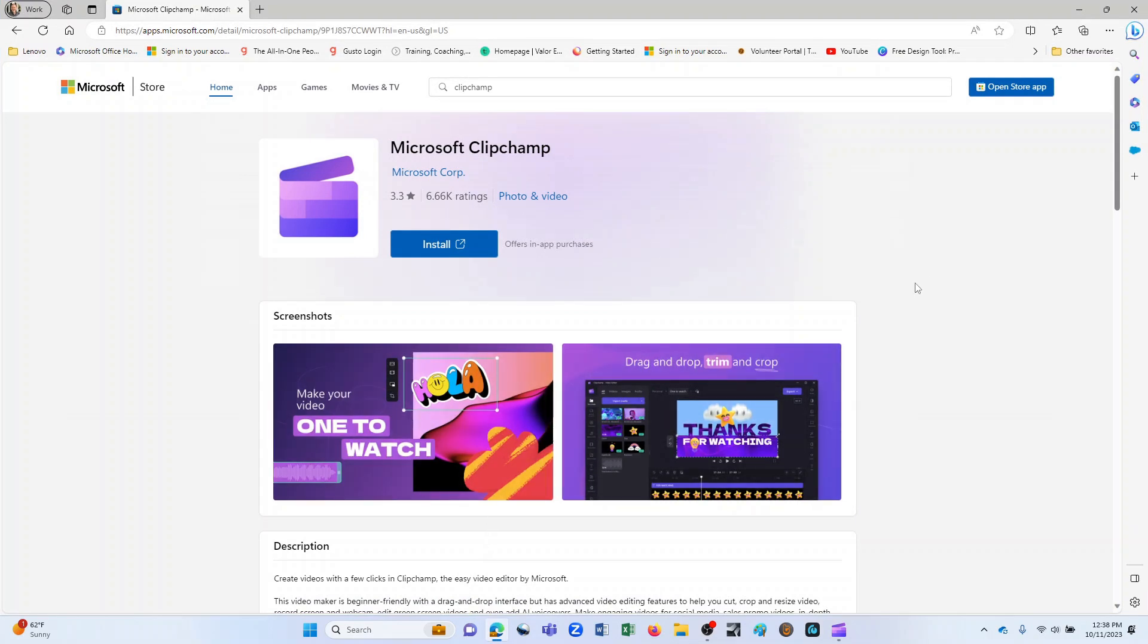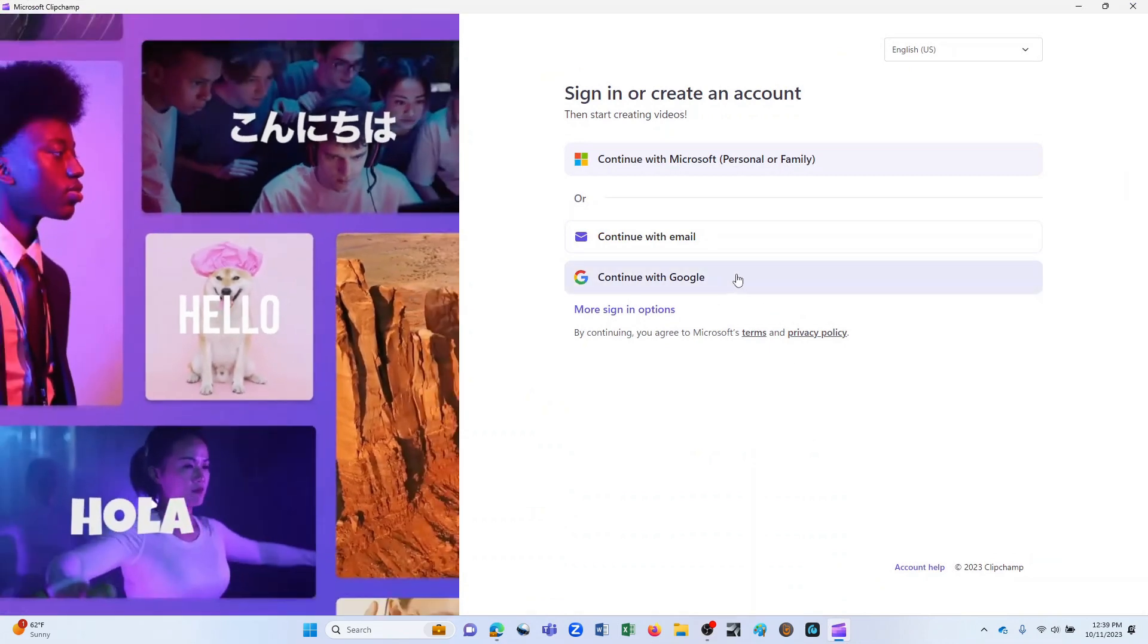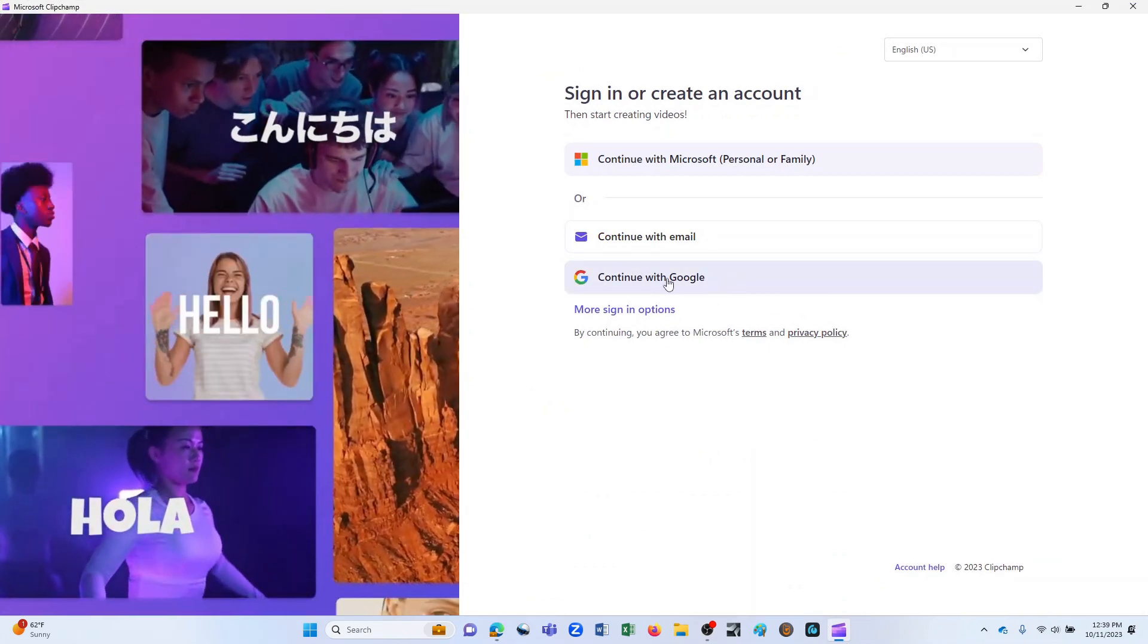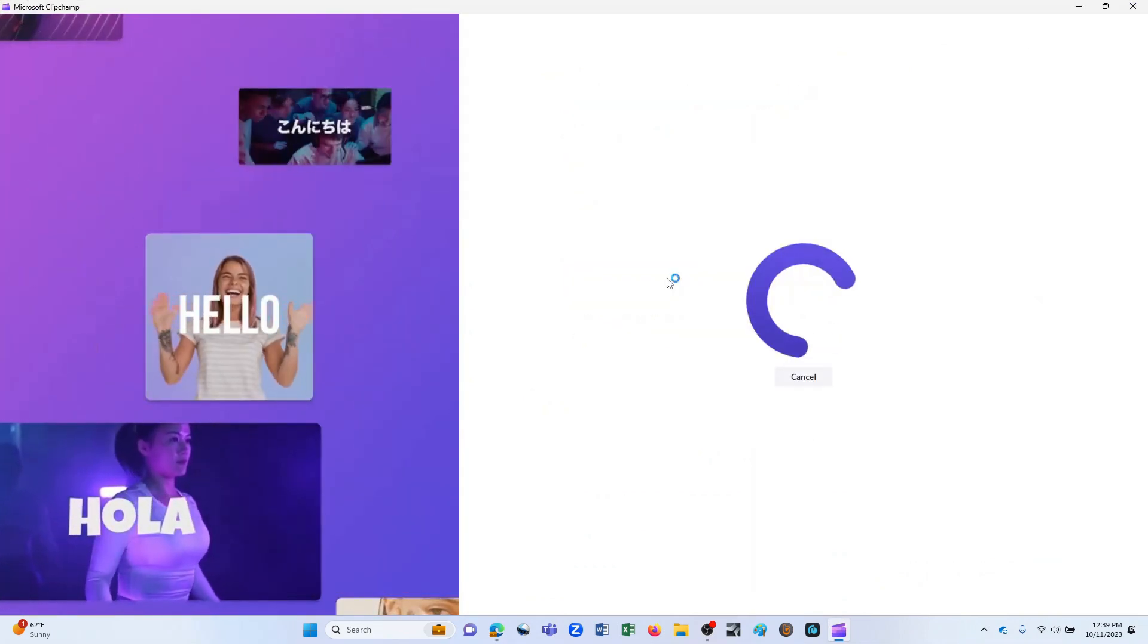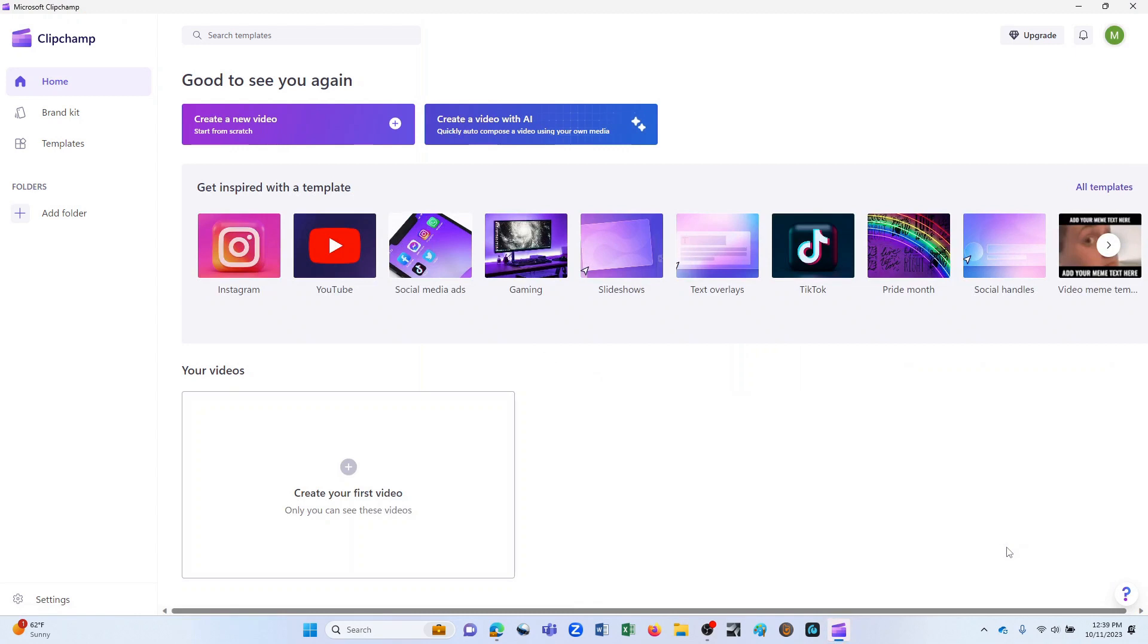There is the free version of ClipChamp, which is what we'll be using today. You can also get a paid version, which does have some more features and functionality. I'll talk a little bit more about that later on, but after you've downloaded it, you can launch it, and I'm going to go ahead and sign in using my Google credentials. When you initially sign in to ClipChamp, you'll be on this page.